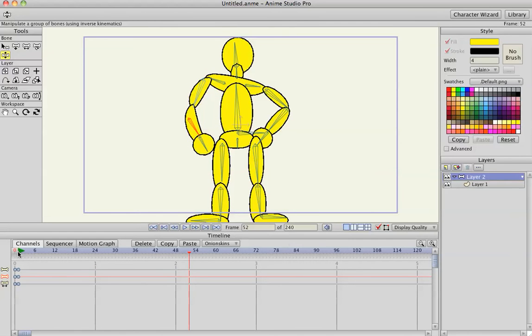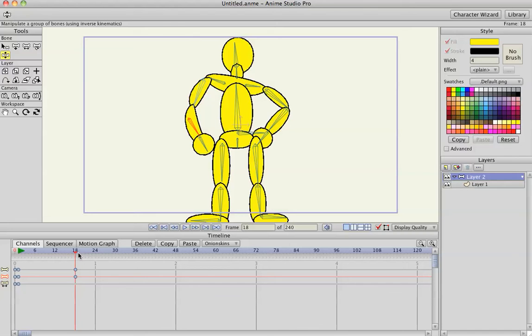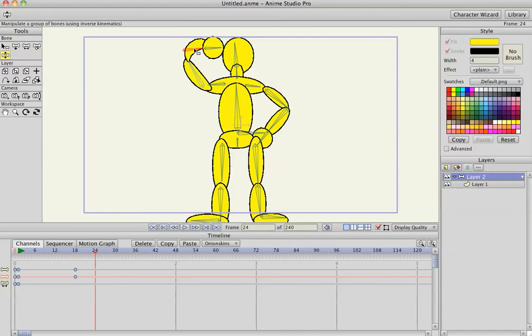So instead, if I know that I want his hand to go up in 24, right before it, say frame 18, I'm going to click his arm bone, and that creates a start frame. So that tells the bone not to move until then, and then on this frame 24, raise it up.